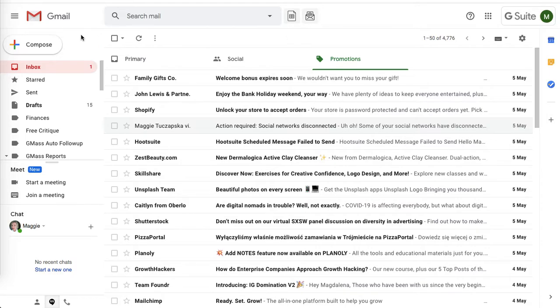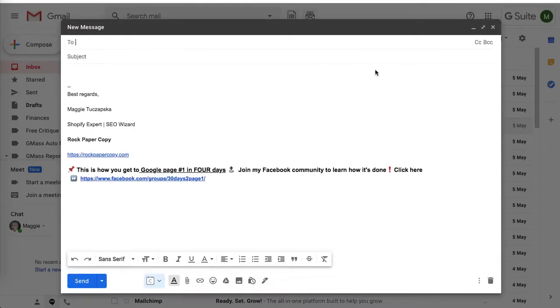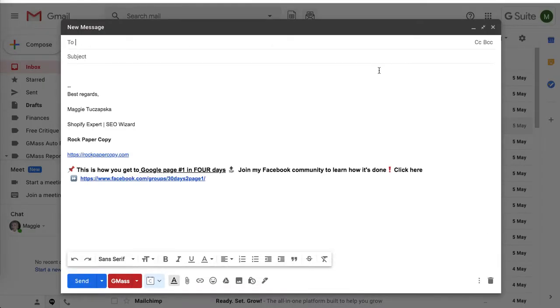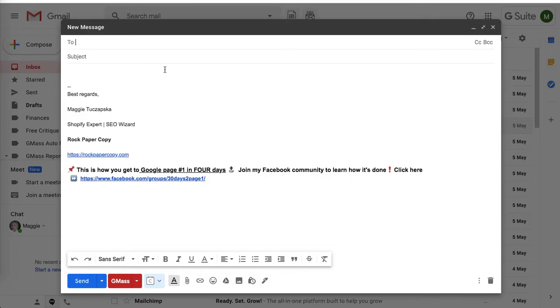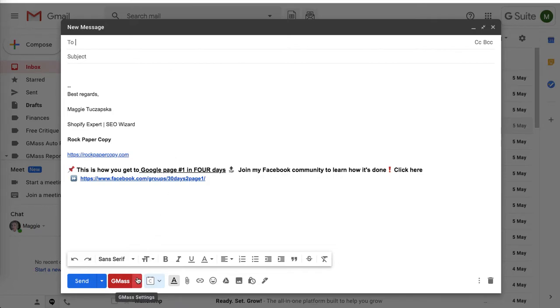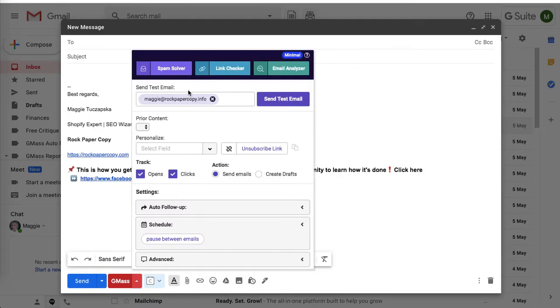You design it as you would with Gmail, so simply click on compose. Here you can see the Gmass button next to the normal send button. With Gmass you can add so many different features to your email. Click on this drop-down arrow and you can see what kind of features you've got.